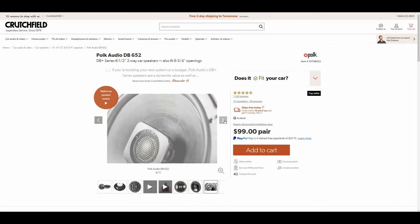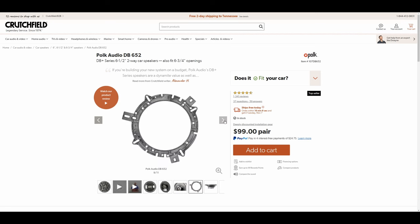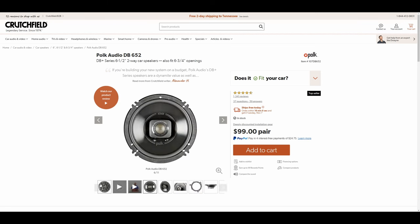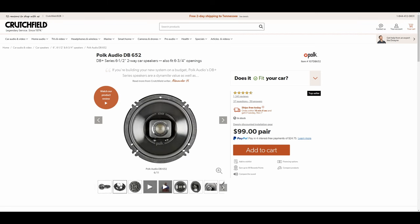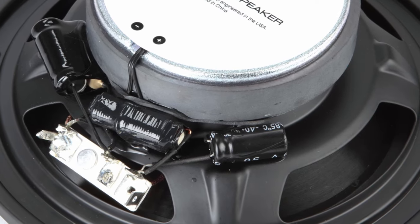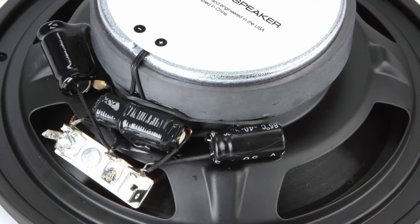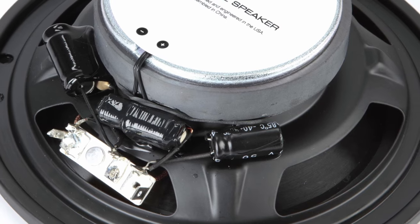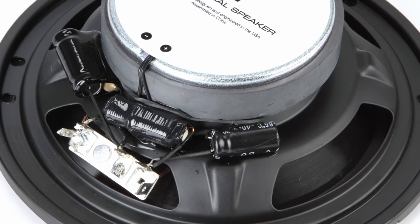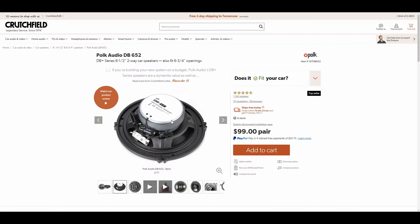If we take a look at the back of these, this is where you're going to find the actual crossover itself. It's right onto the frame. It appears like they're doing a first order on the woofer and a second order on the tweeter itself.